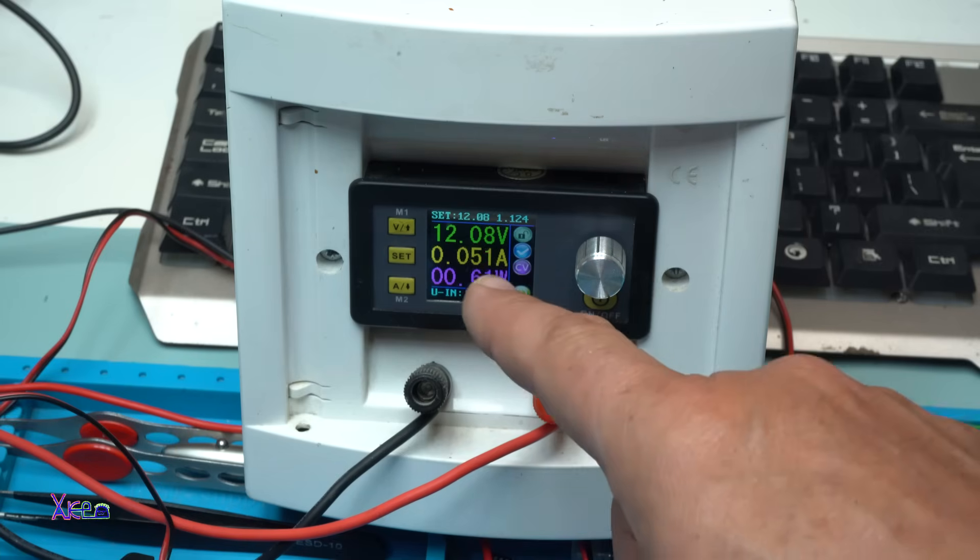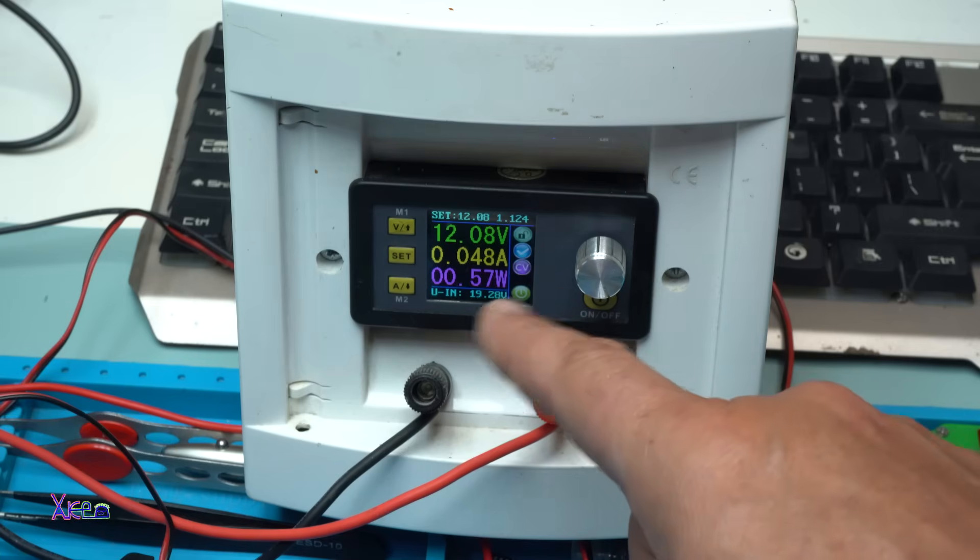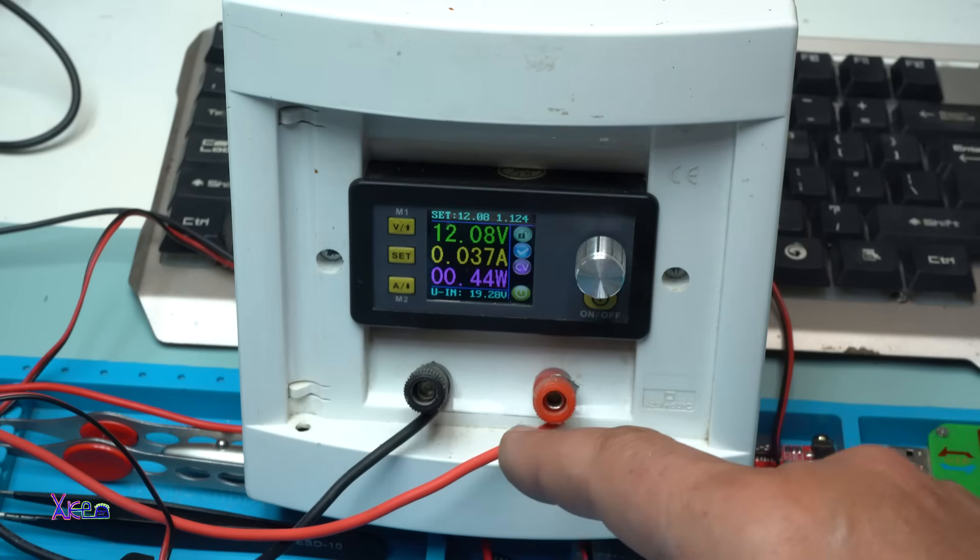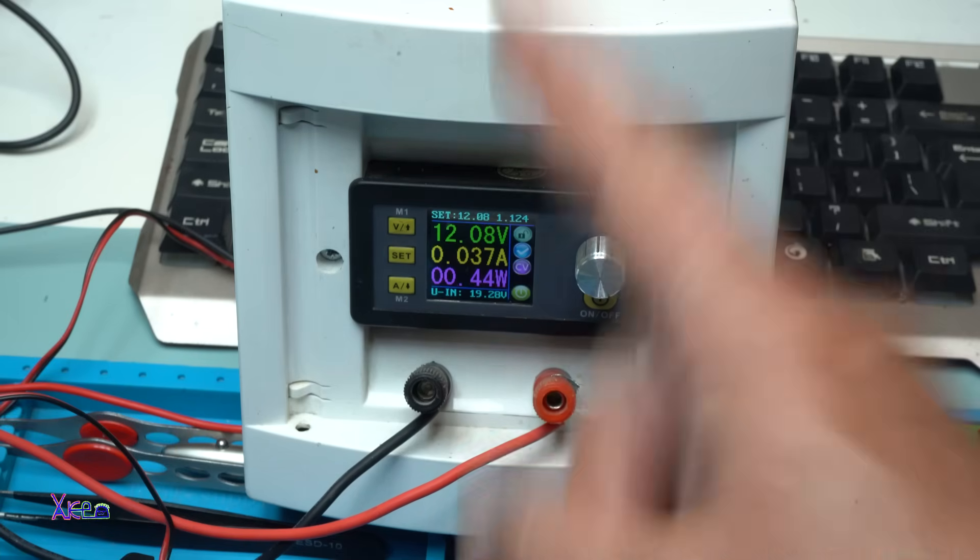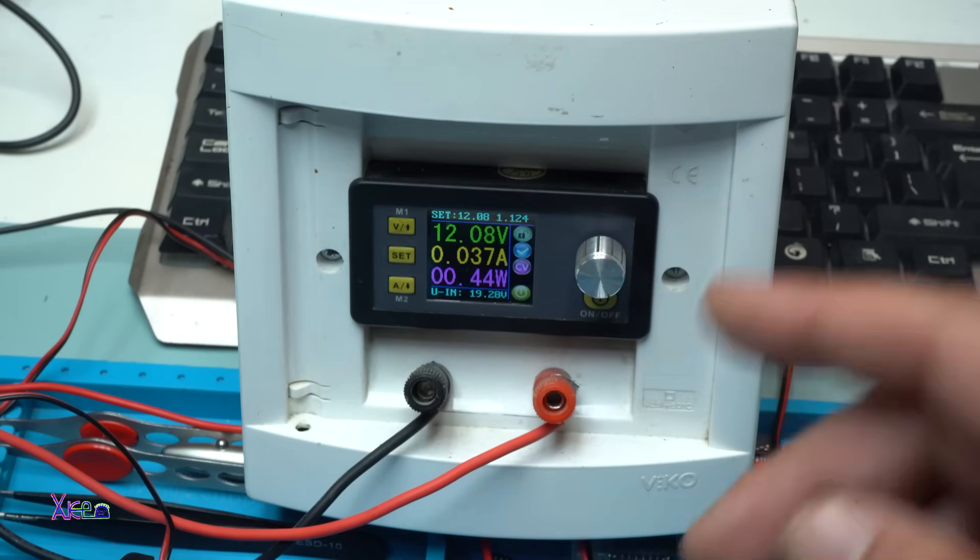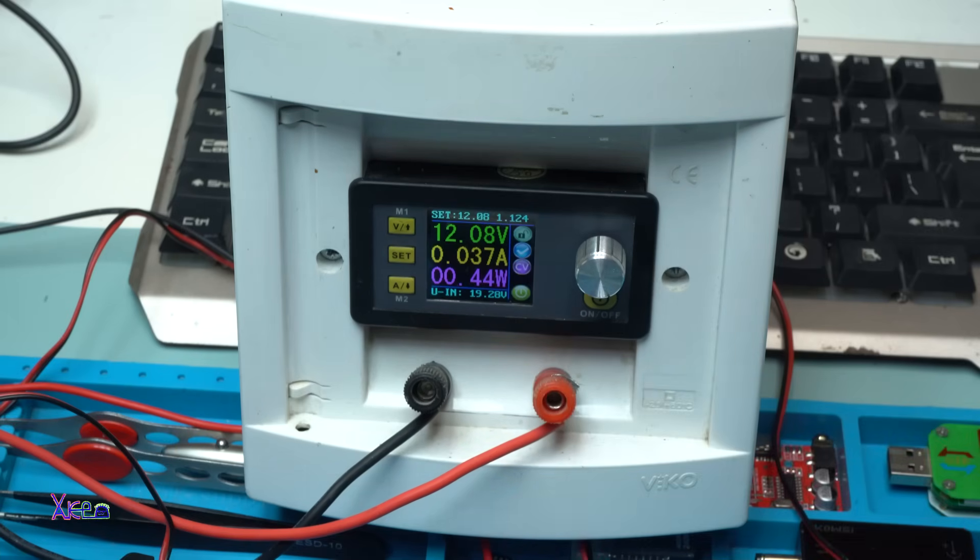It's pulling around 250 milliamps at 12 volts with maximum volume.